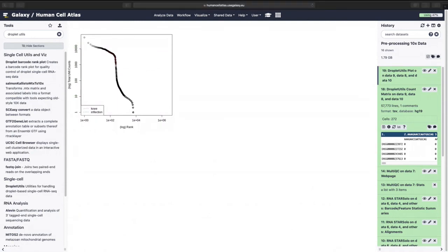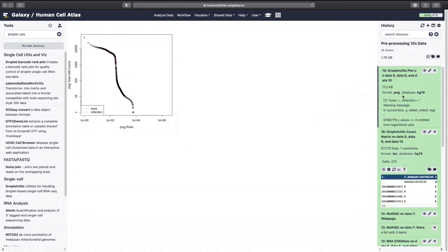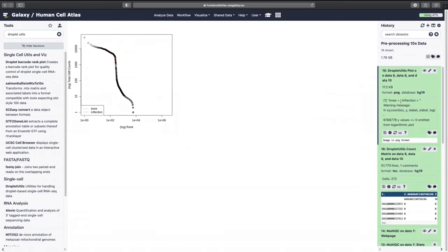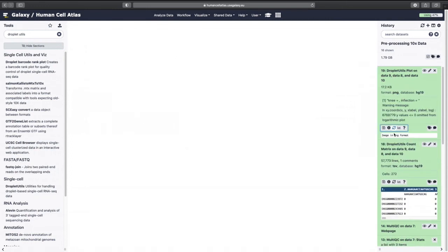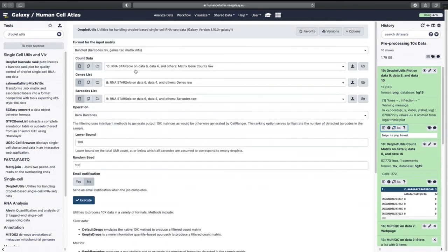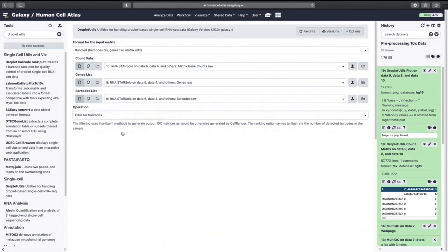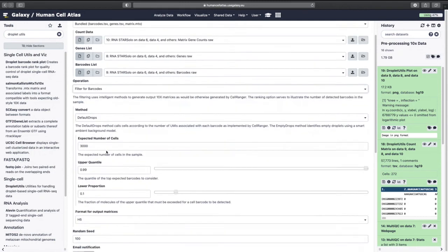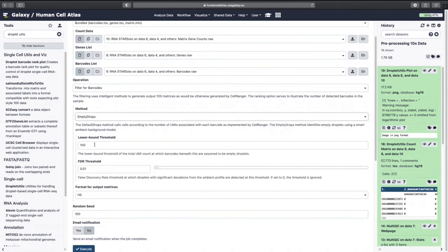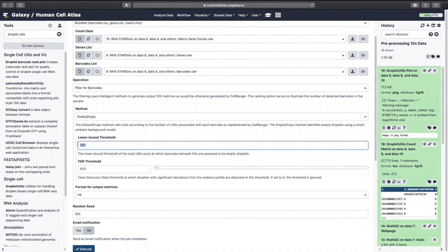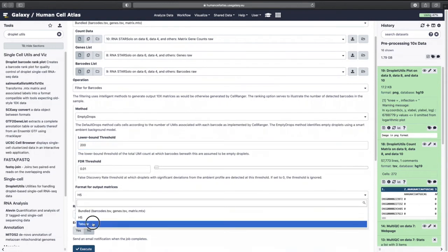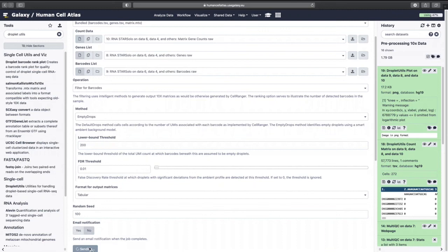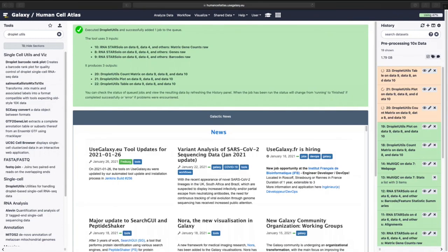Okay and then now we're going to do filtering. So Droplet Utils again, bundled again. And this time we're going to filter for barcodes but we're going to use what we learned from that plot. Empty Drops. Lower bound we're going to go 200. Tabular. All right.